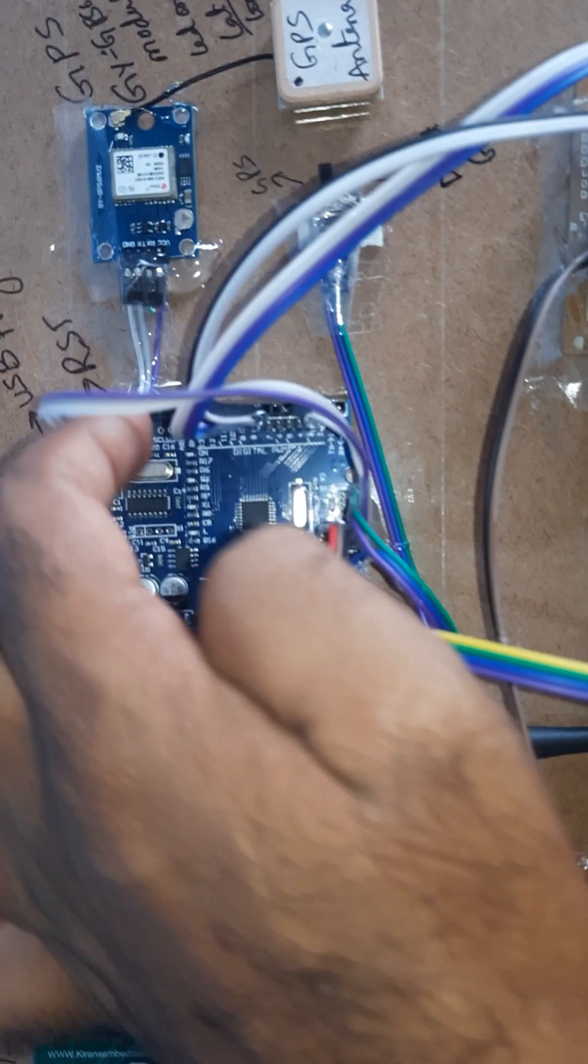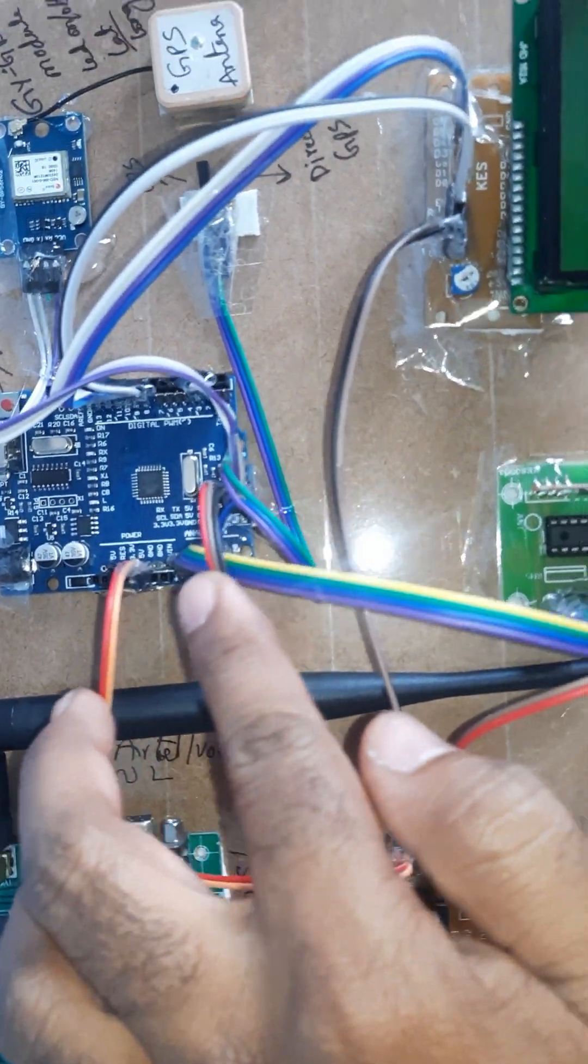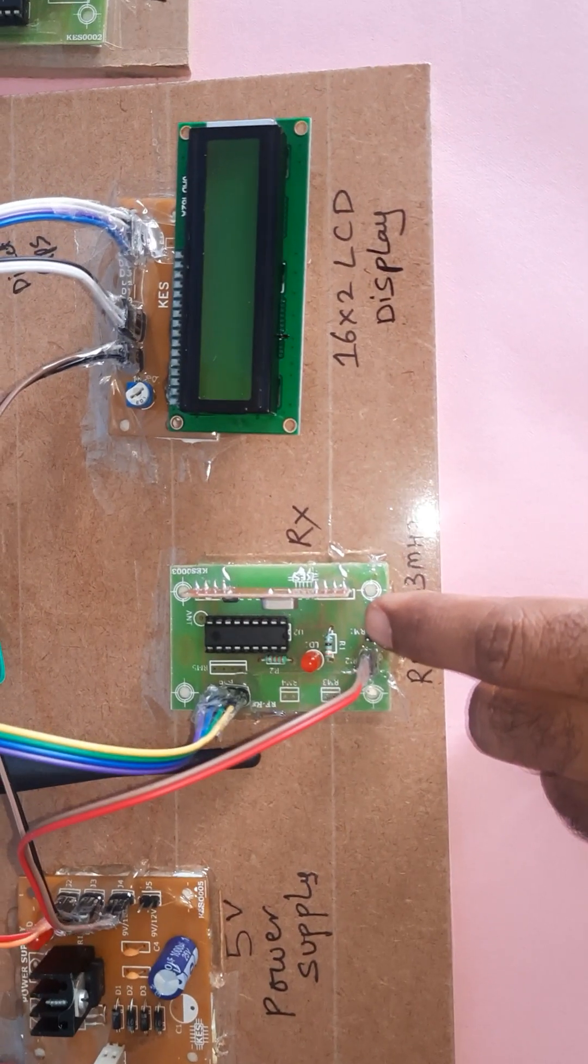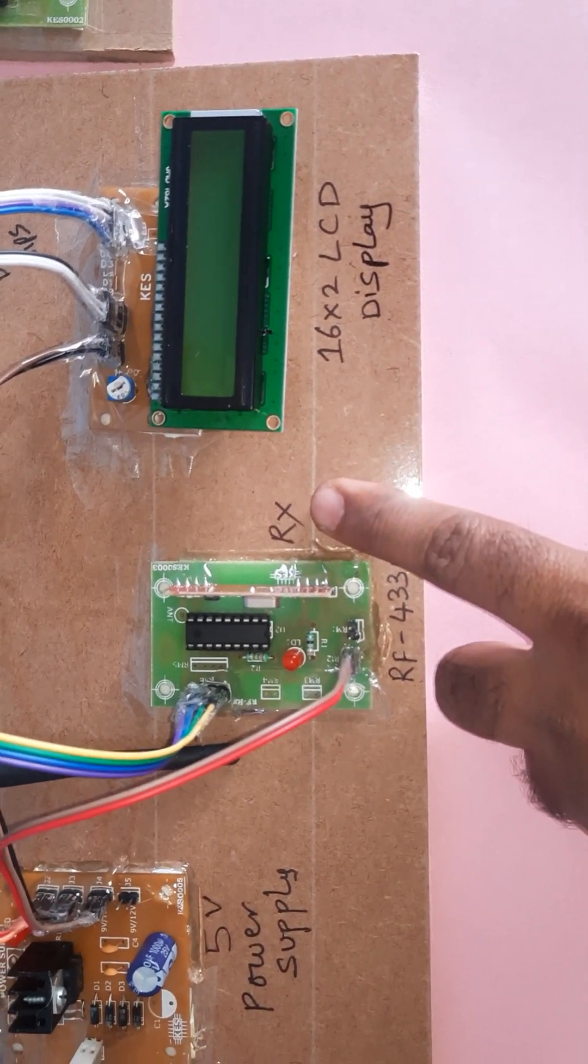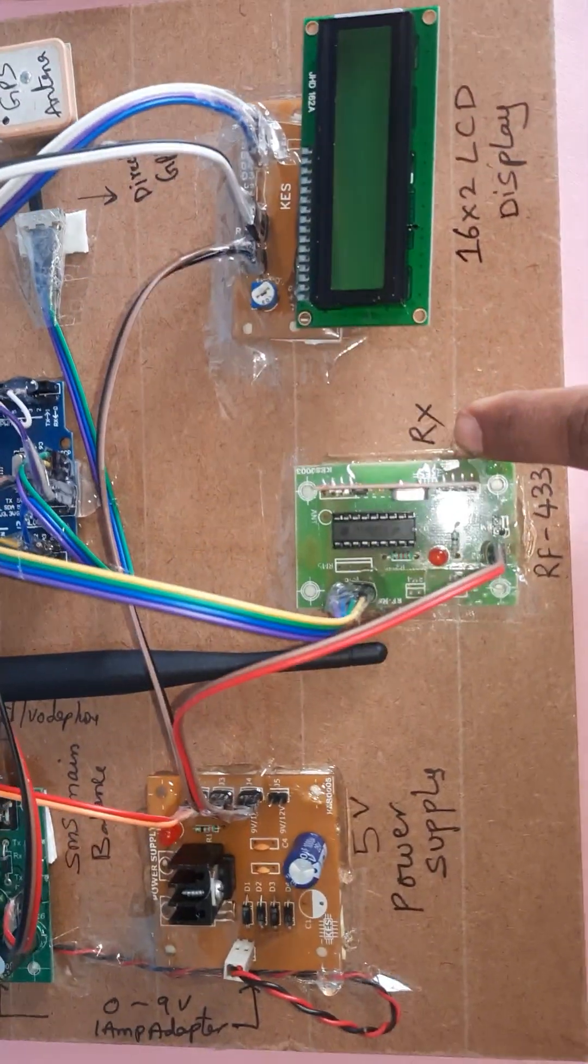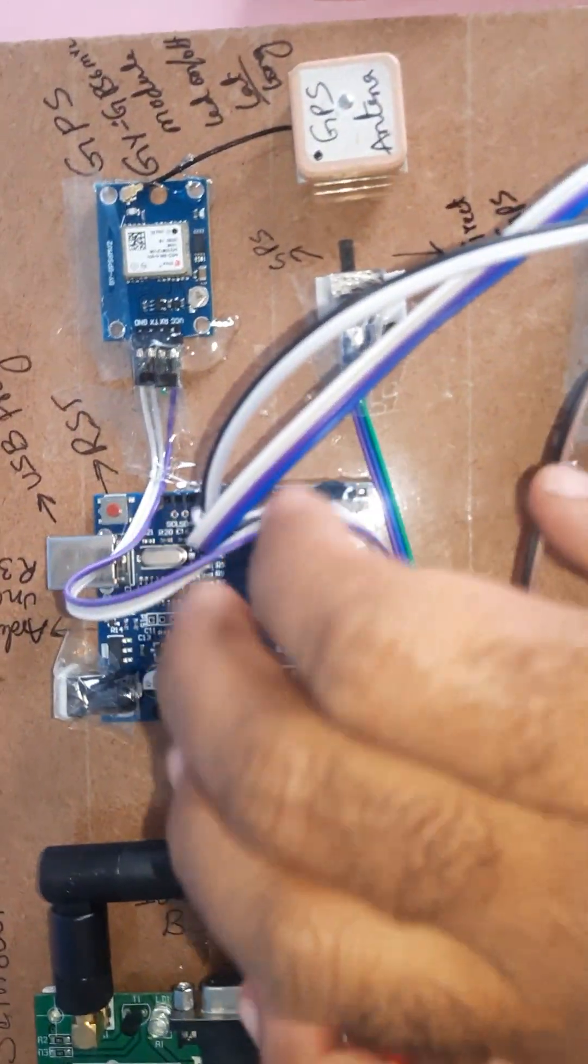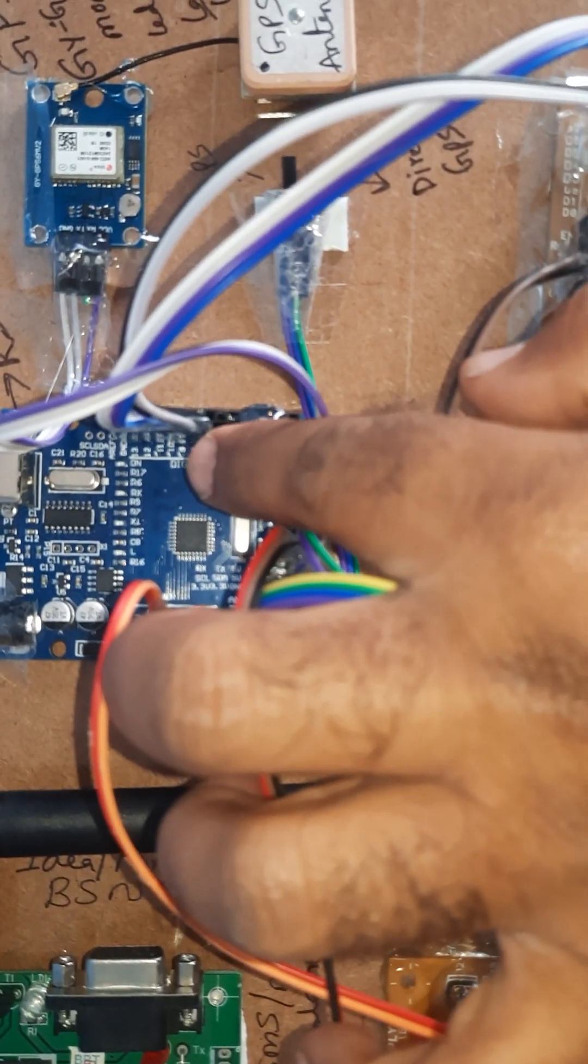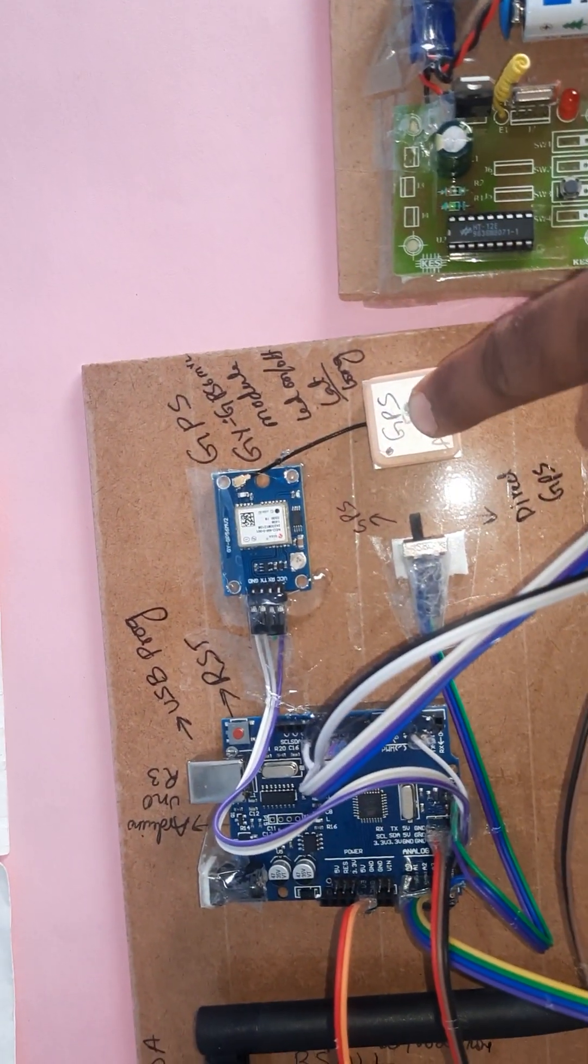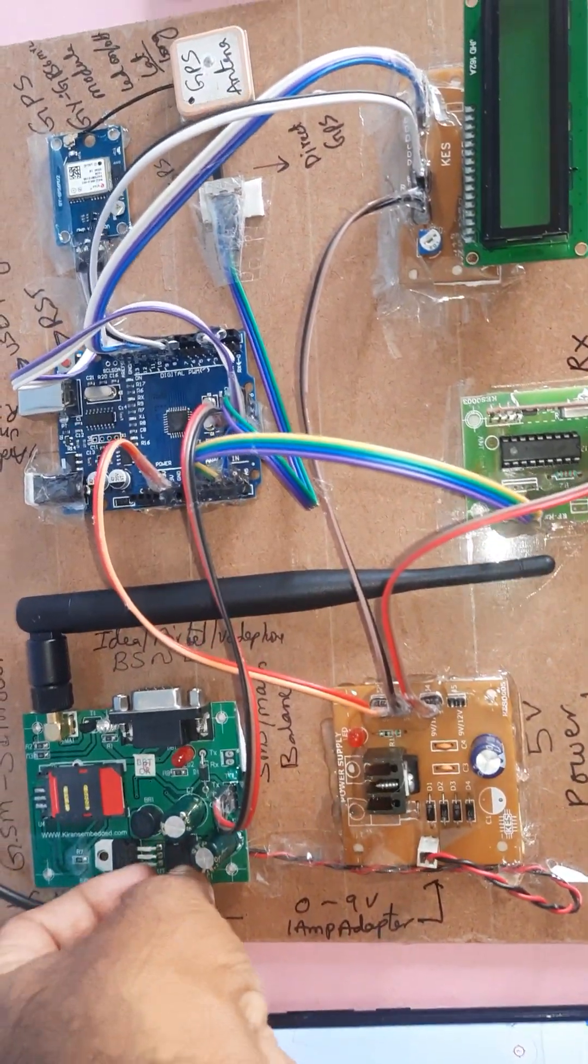Here we are using one HT12D decoder IC, 433 MHz receiver module with 5 meter distance, and 16x2 LCD display connected to pins 8, 9, 10, 11, 12, 13. GPS module GY6M V2 is also connected. Here we are giving the power supply and switching on.